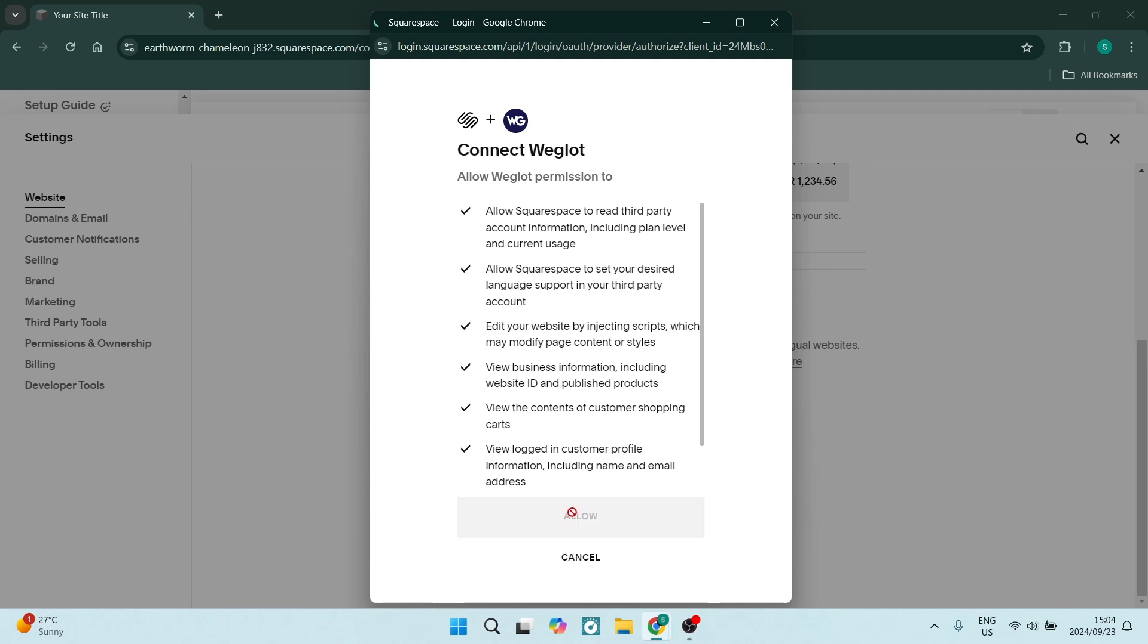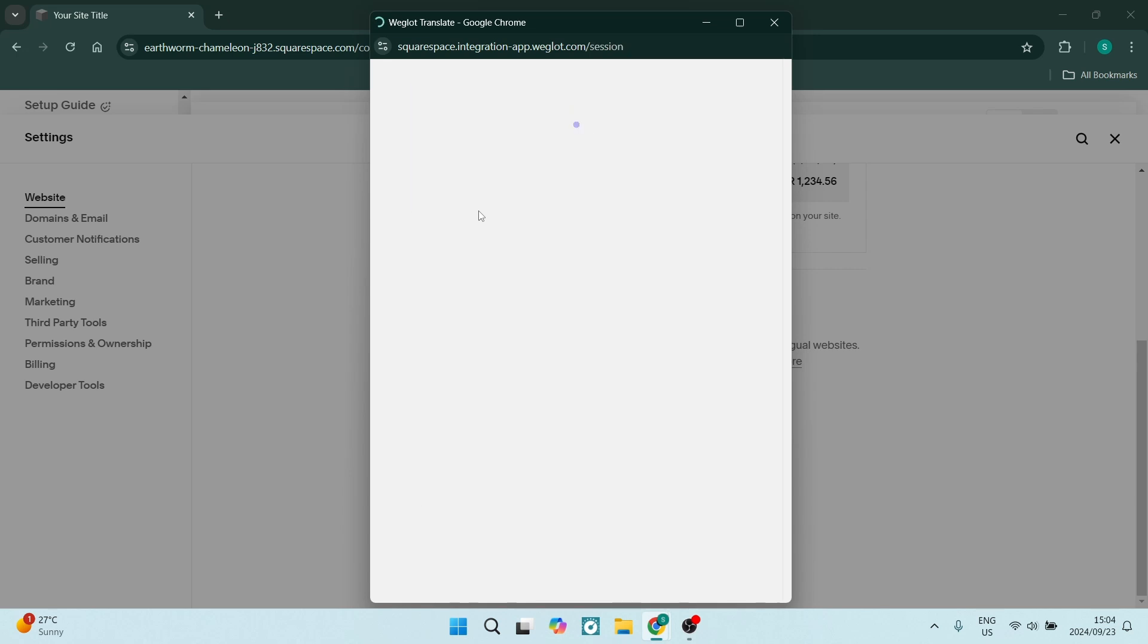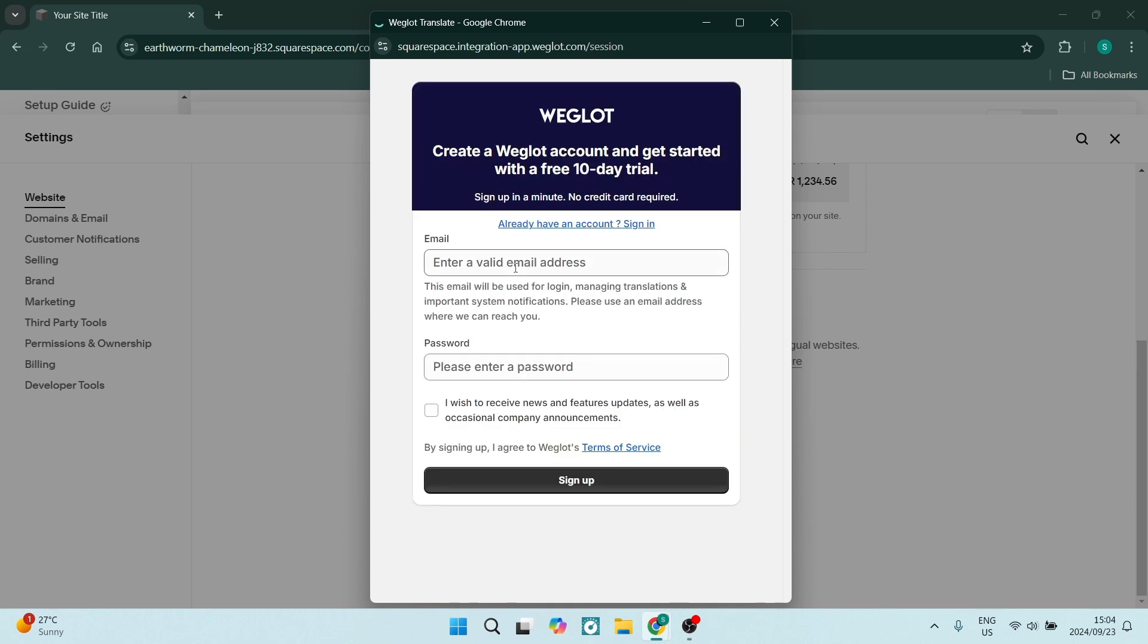Here you are going to add in your email address and a password, and optionally if you would like to receive news and features you can go ahead. Then you're going to go and click on sign up.